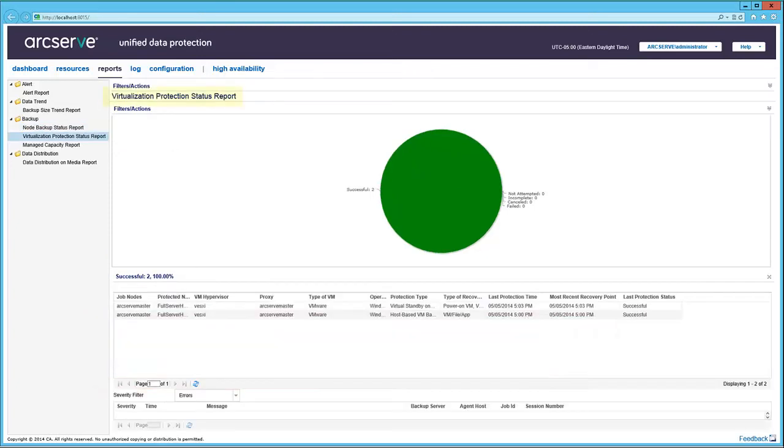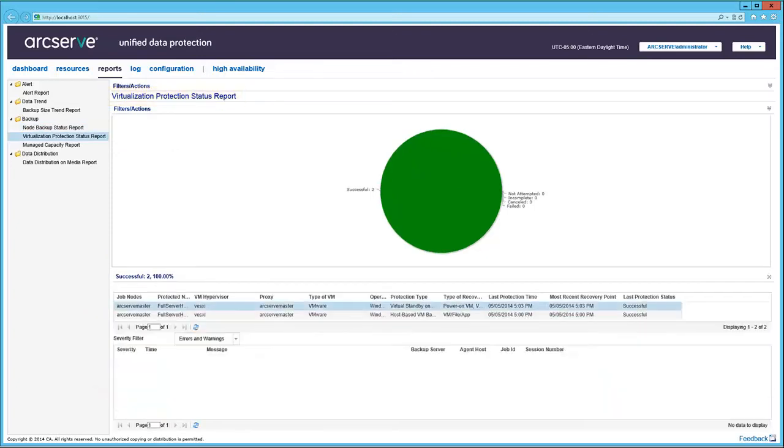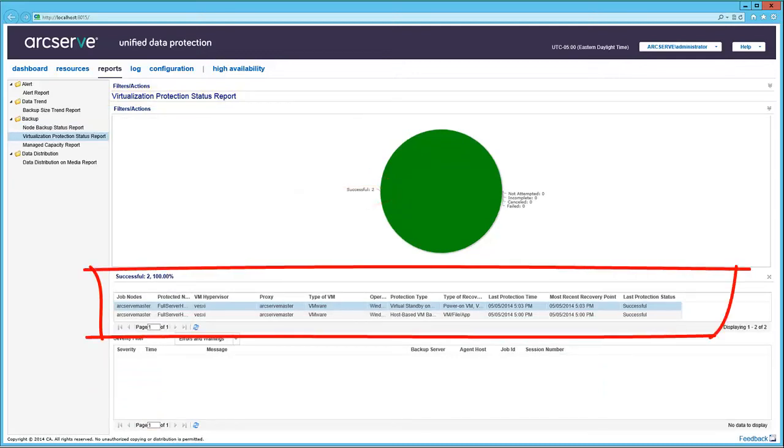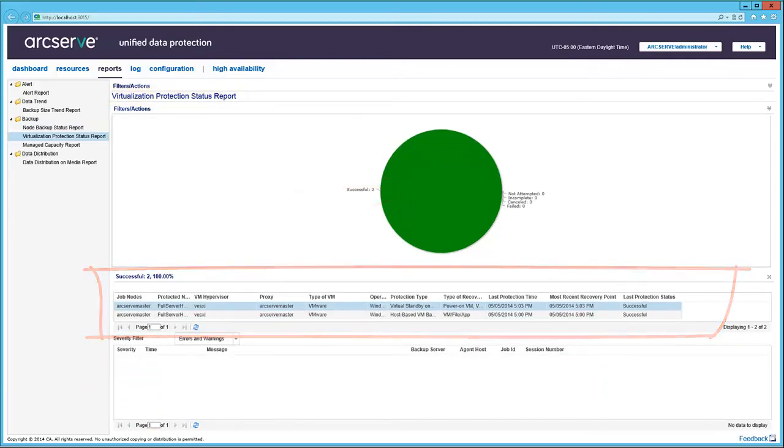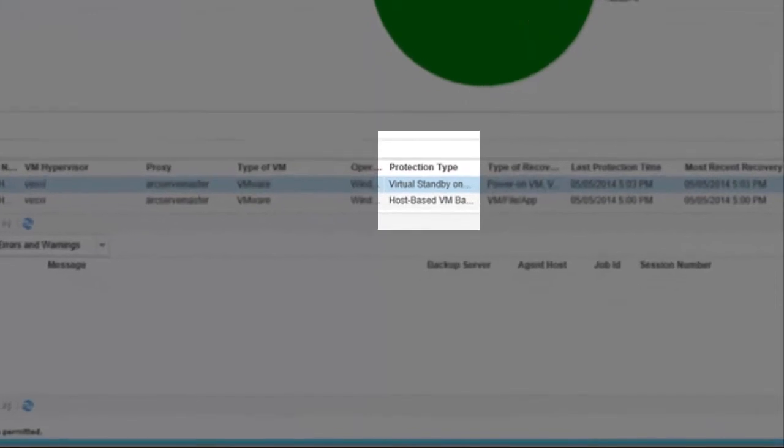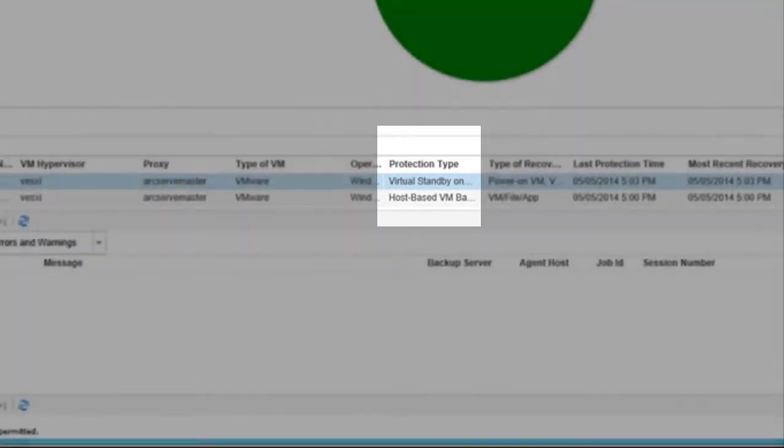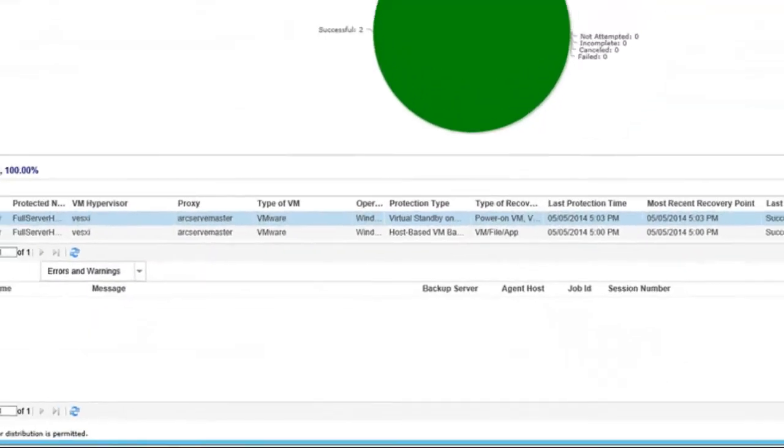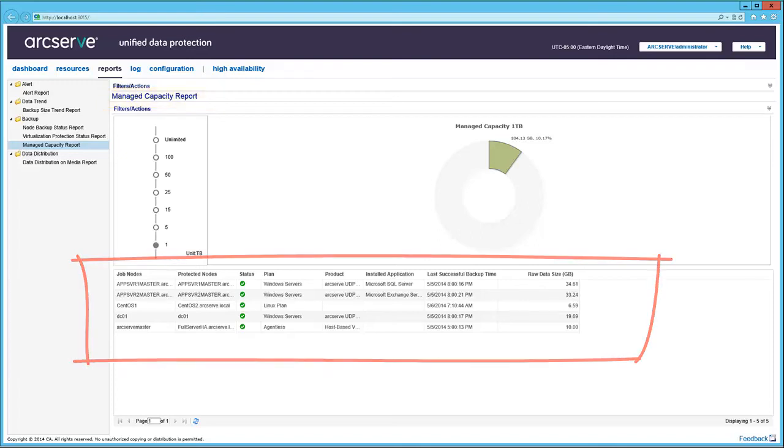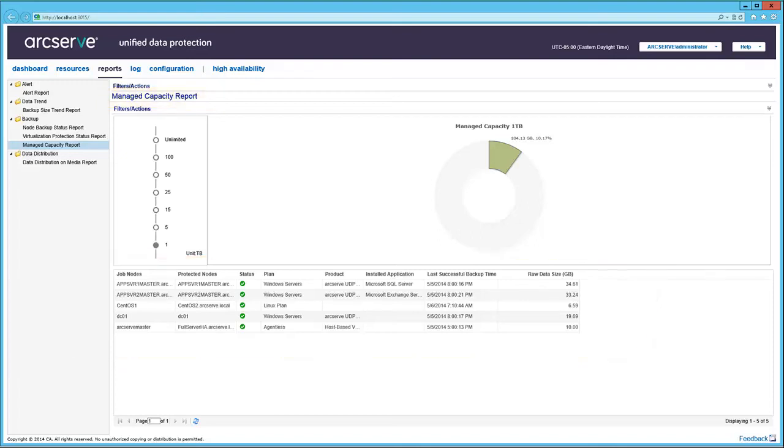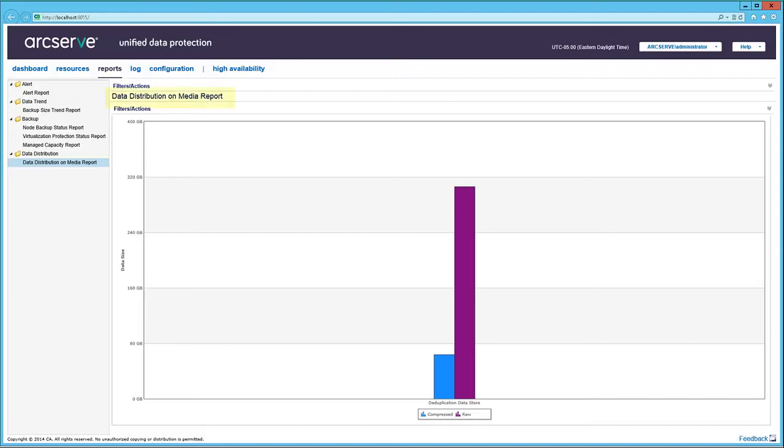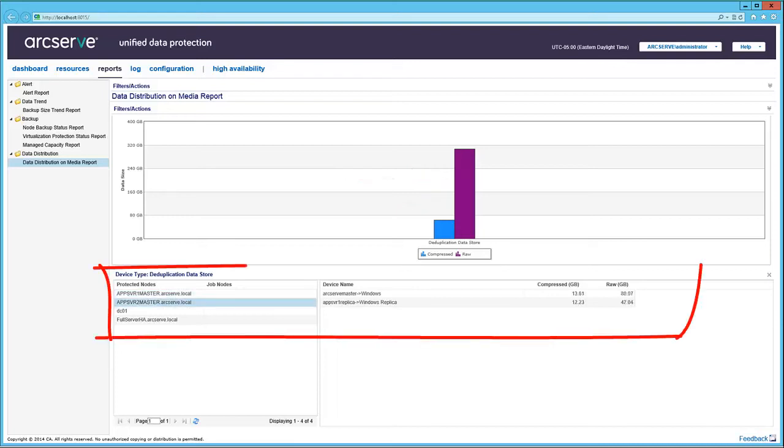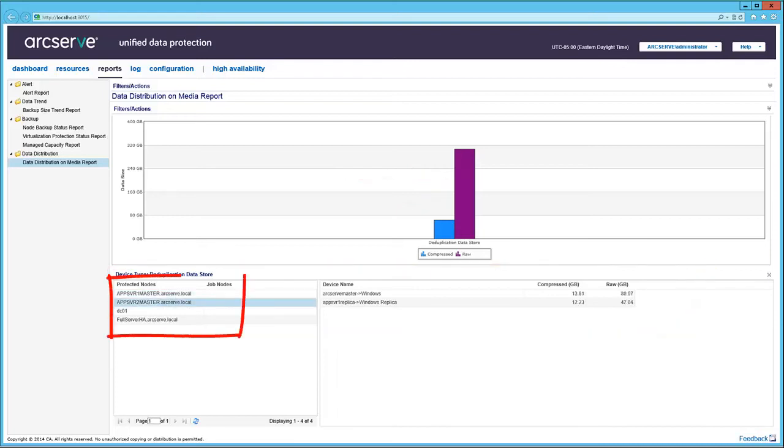Here we see the Virtualization Protection Status report. Again, click on the graphic to display the node information. Note that the protection type is Host-based Agentless Backup and the virtual standby for this VM. And here is a Managed Capacity report. With details used by the nodes. And finally, the Data Distribution on Media report. Click the graph for node details. And you can click on each protected node to see the details as well.